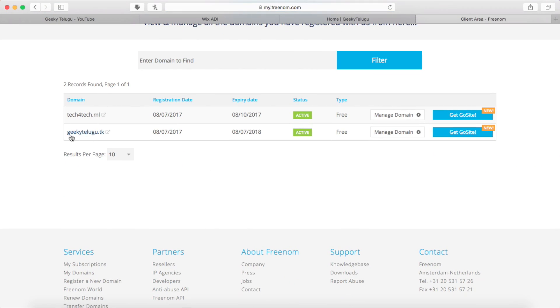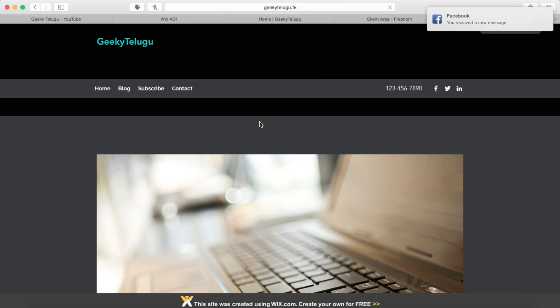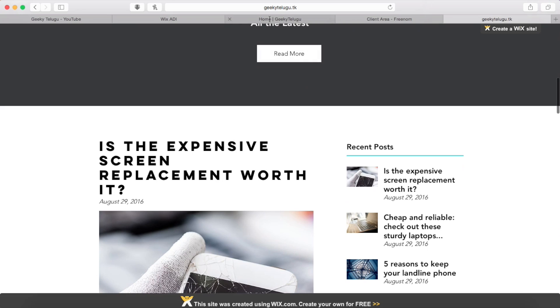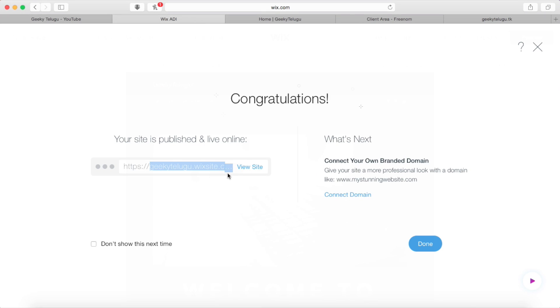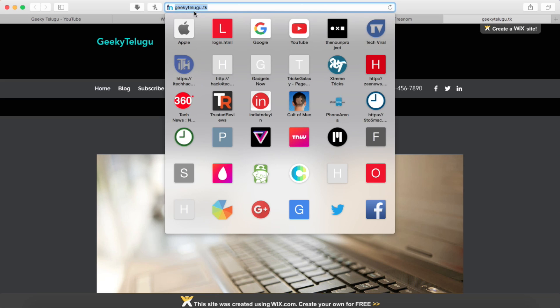If you want to select geekitelugu.tk, you will activate it. Press it and it will open the website. Friends, you will have a link to this website — select 'my website', click here, and there will be a website once you click. Open the site and check here — you will find it. Now your application will run on geekitelugu.tk.